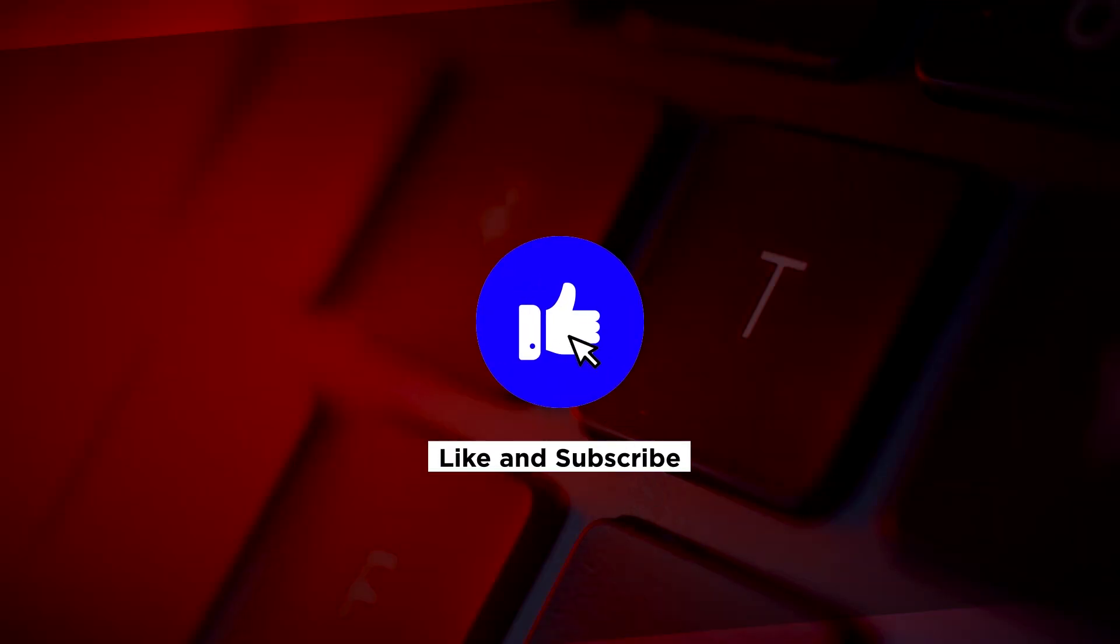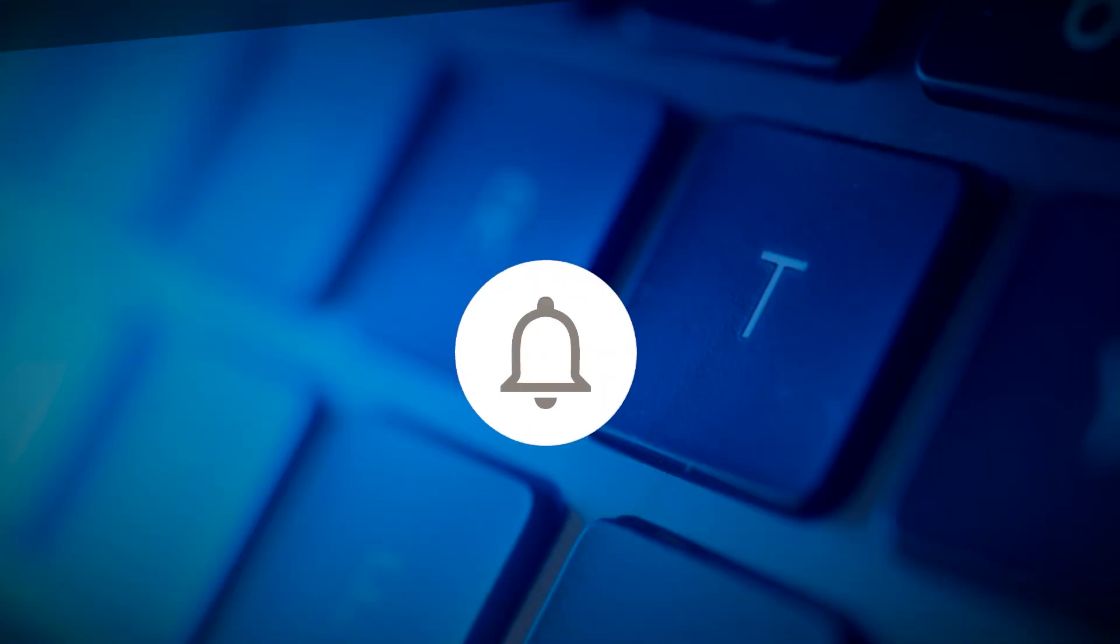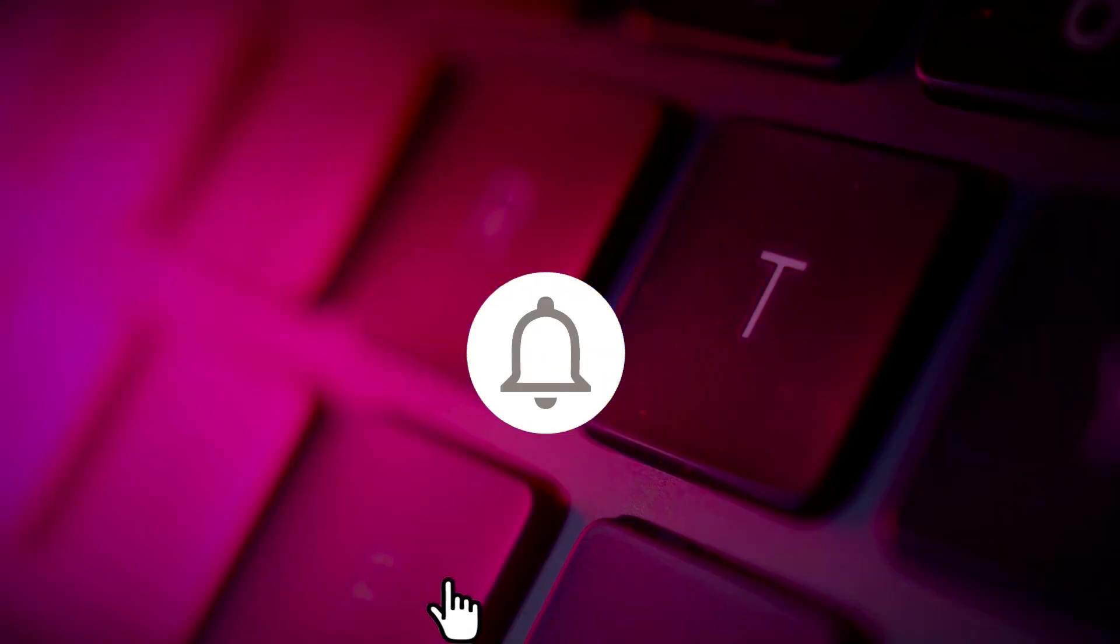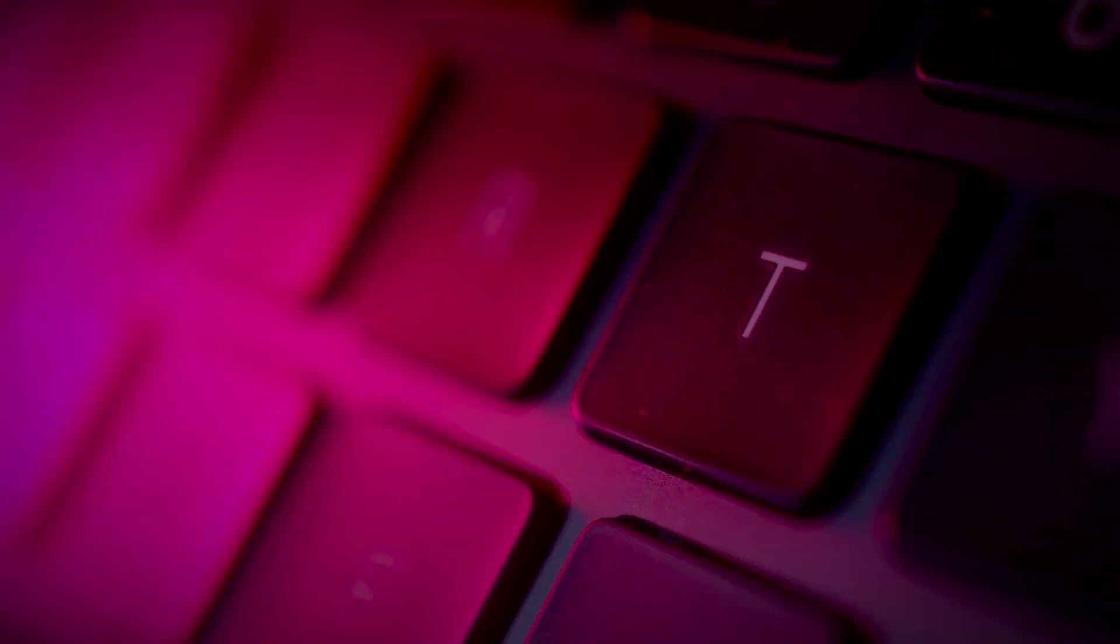If you found this video helpful, kindly like and subscribe. You may also click and turn on the notification bell so you can be notified whenever we release new videos.